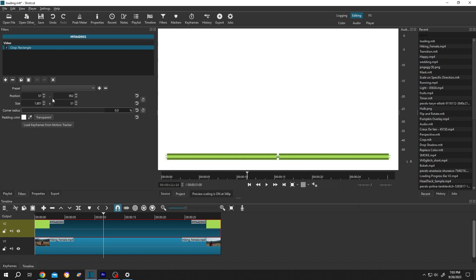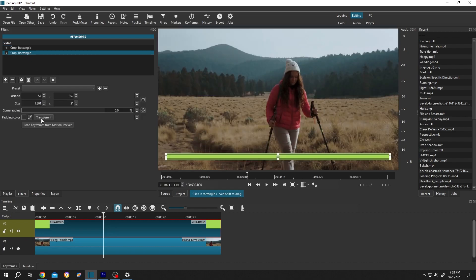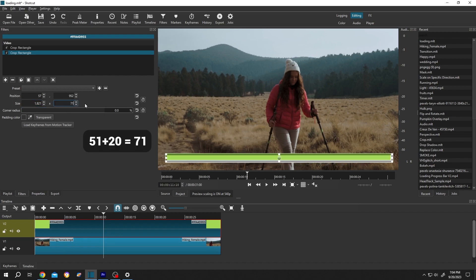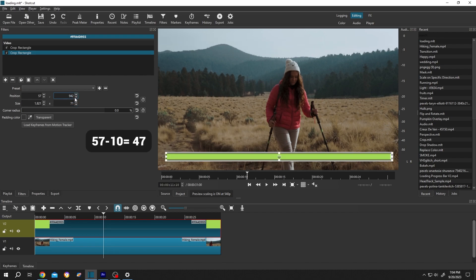Then press OK, then click on this button. Now select the second one, then click on the transparent button. Let's increase the size by 20 pixels. So 01 plus 20 is 21, and 51 plus 20 is 71. Now half of 20 is 10 — minus 10 from 52 is 42, minus 10 from 57 is 47.